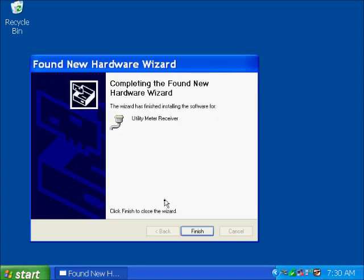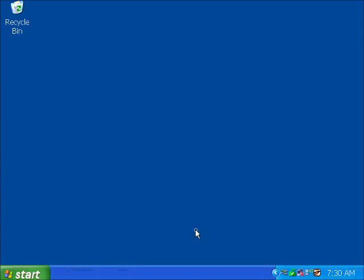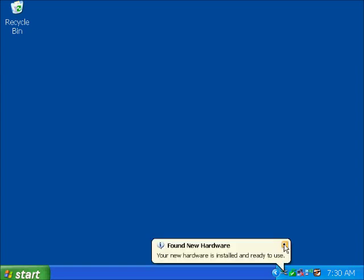And it appears that we've finished the installation. That's it. The device is now installed. The operating system recognizes it and it is ready to use.